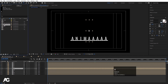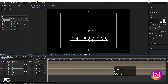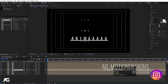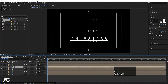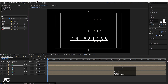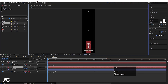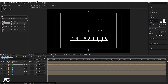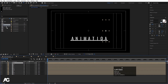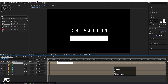Select the M layer, hit Ctrl D, hit Enter, and call it T. Double click to open it, change the text to T. Then for the letters A, I, M, A, T, I, O, N — by holding Alt, drag and drop each composition onto the corresponding layer in the Main Animation, so we have the full ANIMATION text assembled.